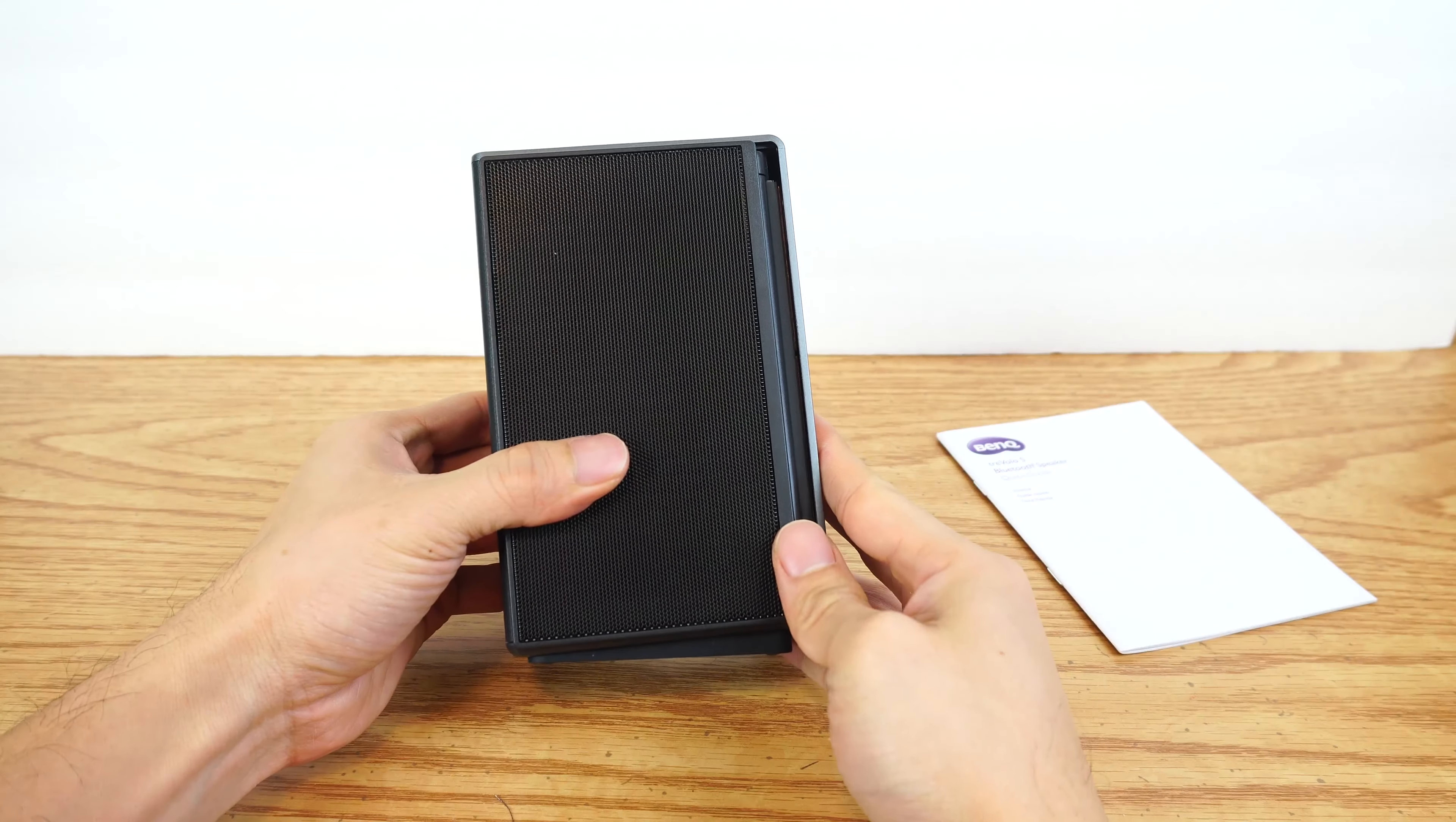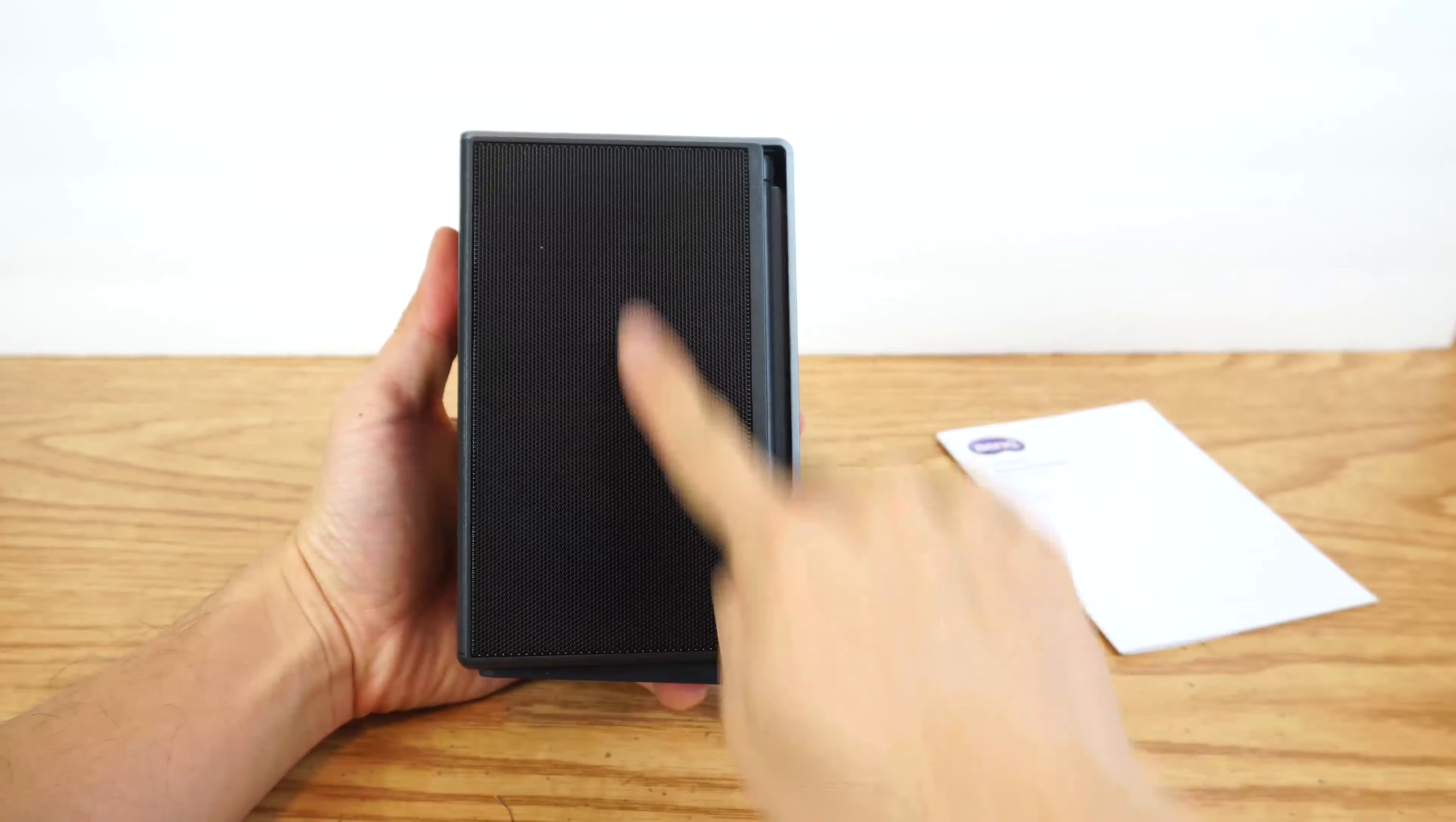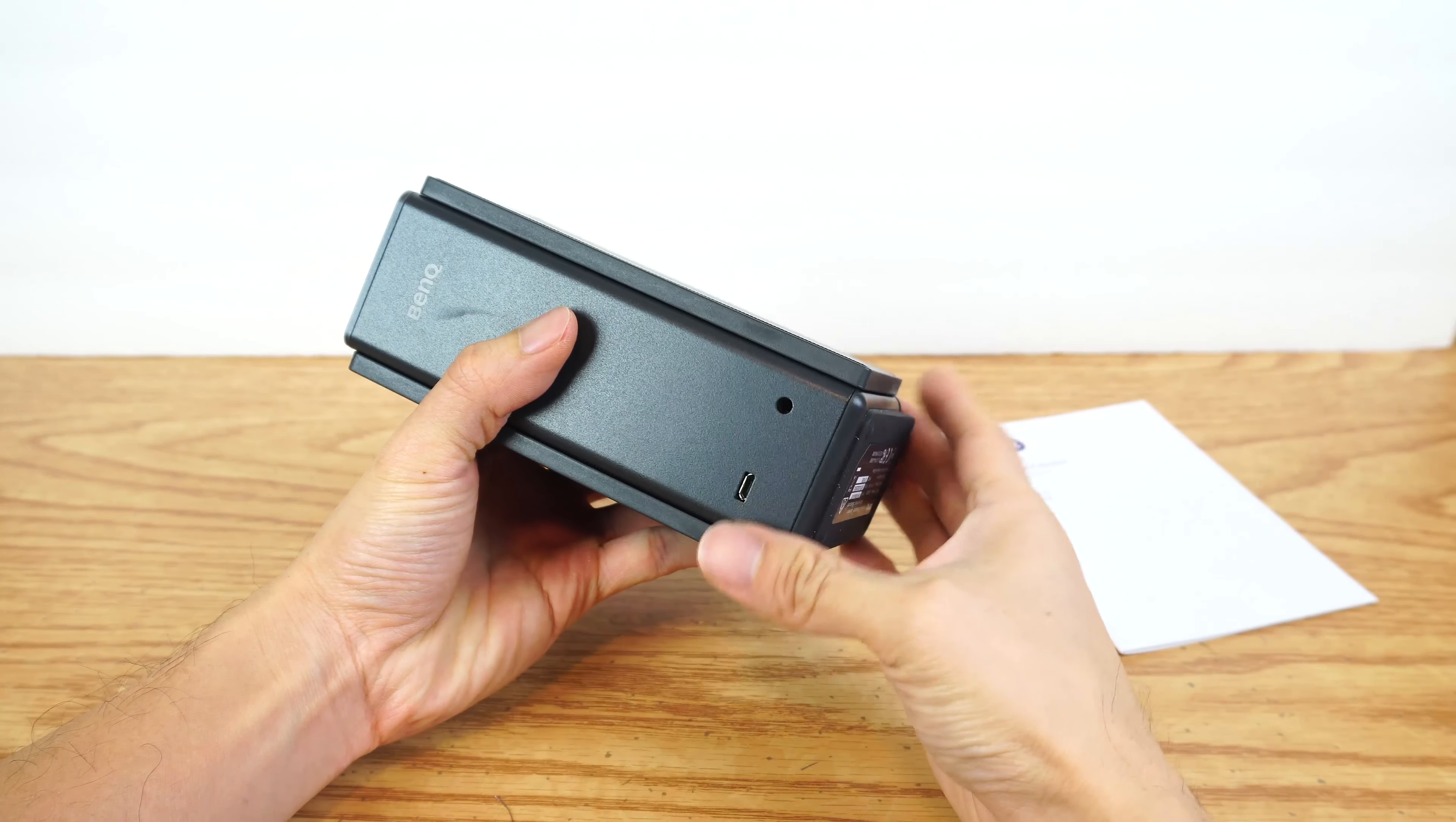The speaker itself is pretty hefty, weighing in at 2 1⁄4 pounds. It measures 6 inches by 3 3⁄4 inches by 2 1⁄2 inches thick when folded up.